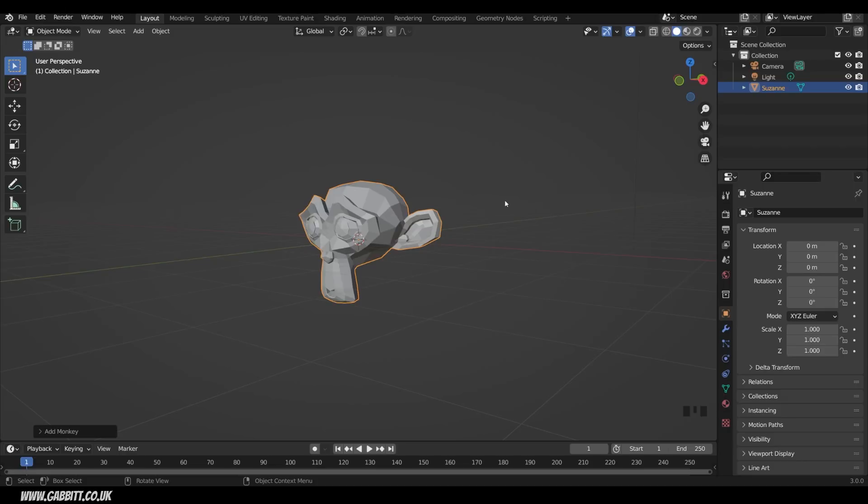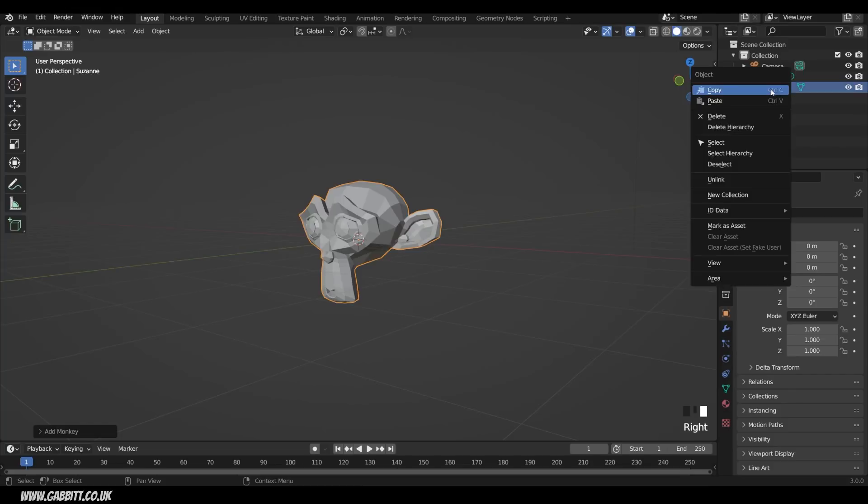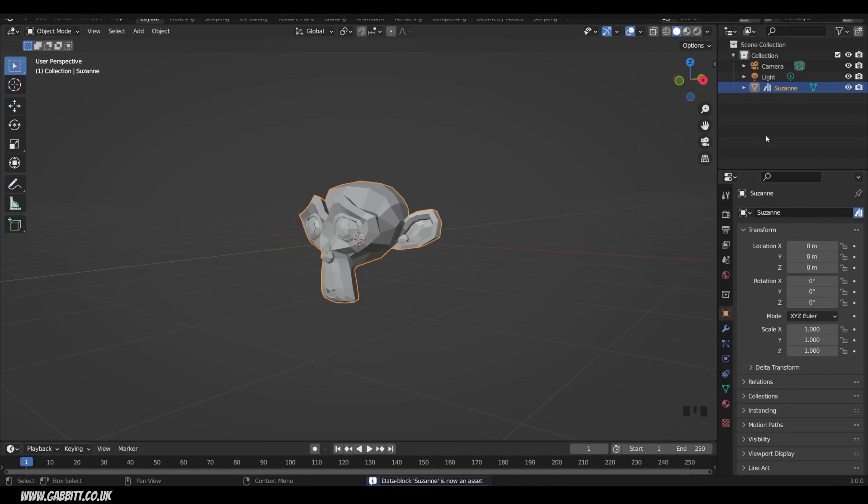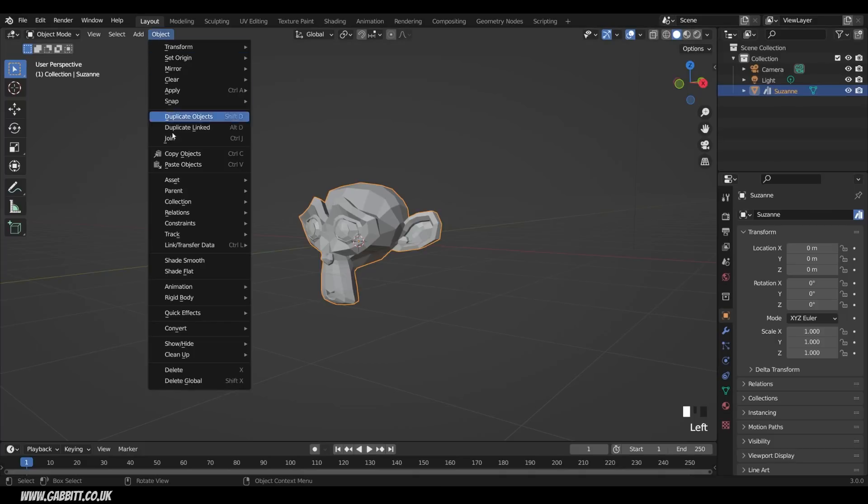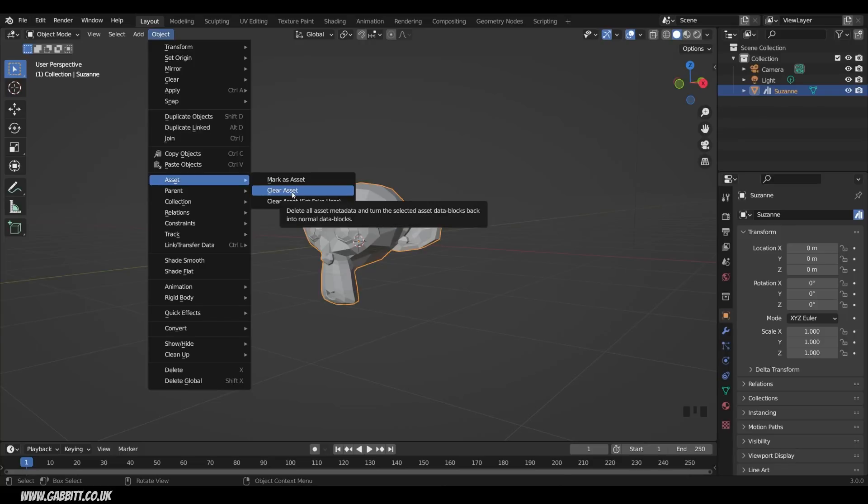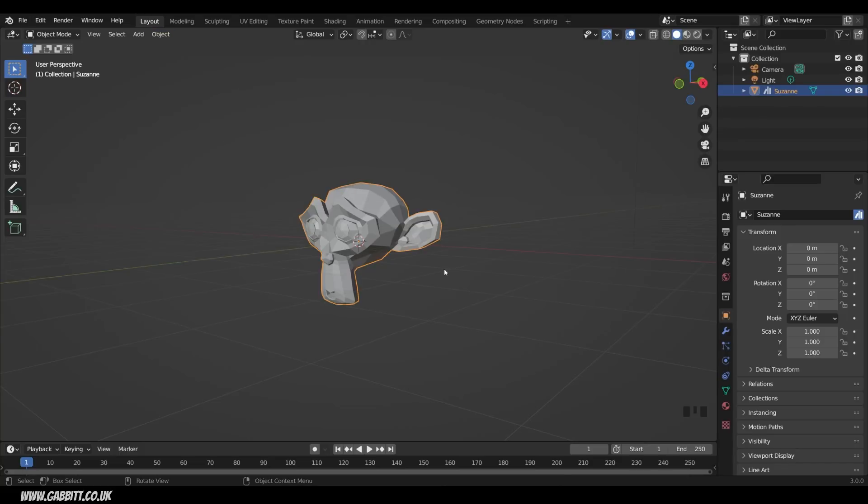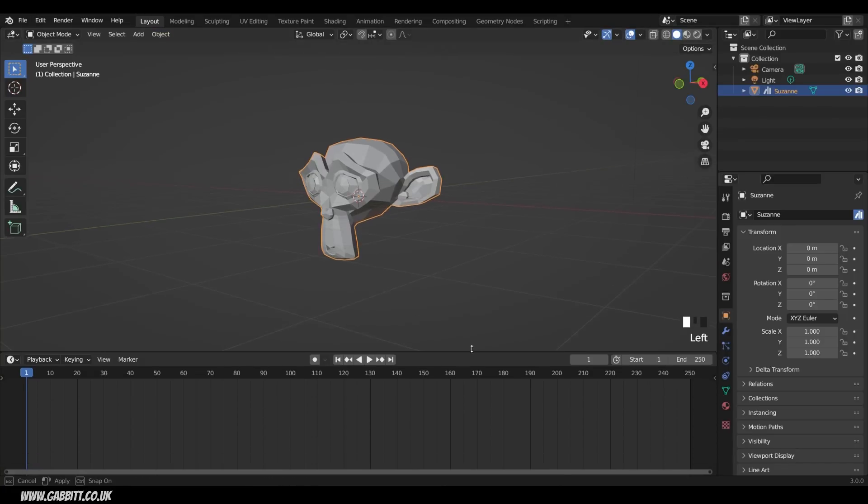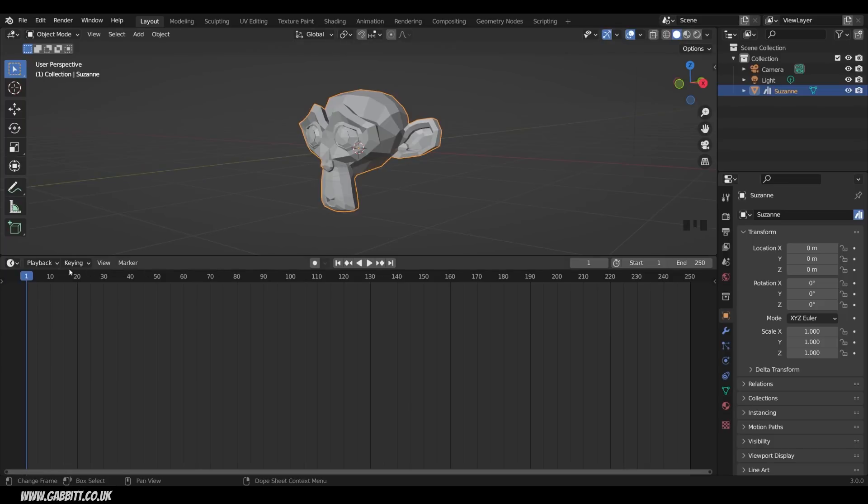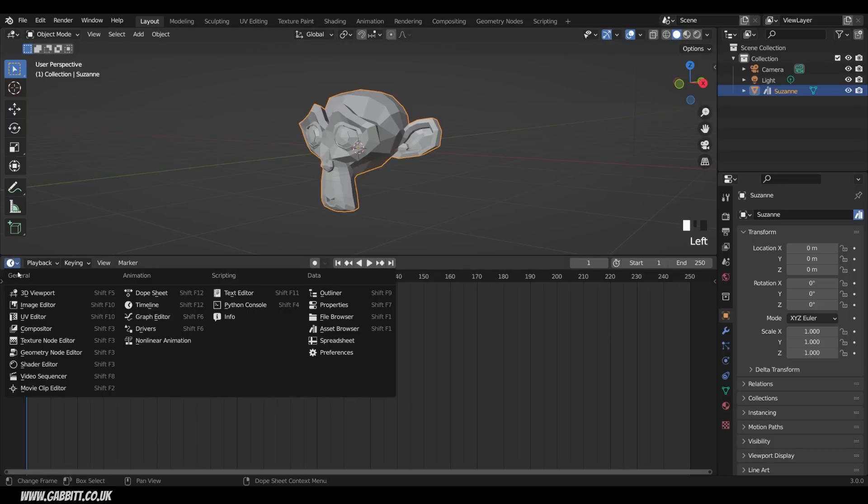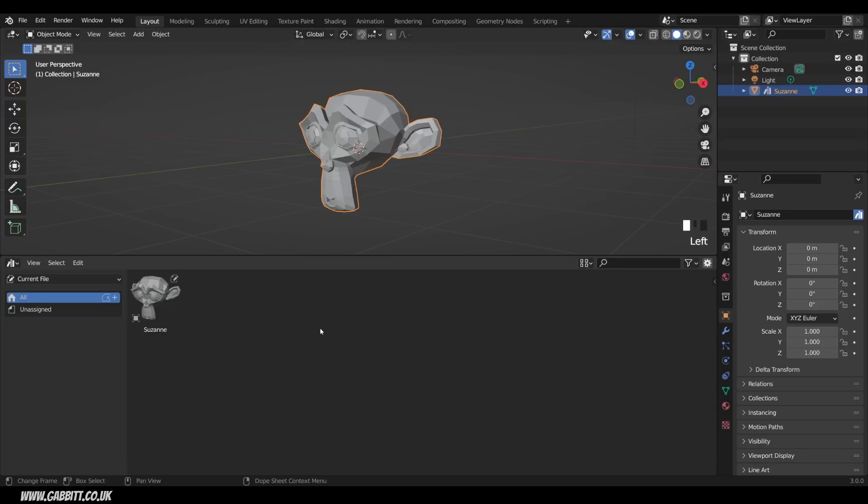To define this as an asset, there's two simple ways. I can come up to the Outliner, right-click on it, and Mark as Asset. That's probably the easiest way. You can see it's got this book icon here, as if it's a library and within your library. The other way is to go up to Object and Asset, Mark as Asset there. You can of course clear your asset as well. Now that I've done that, let's take a look at the asset browser. I'll just bring up this window here, which is the timeline, come across, and change it to my asset browser there.